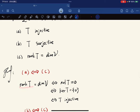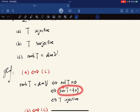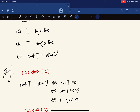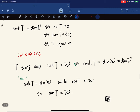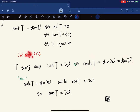We prove by showing (a)↔(c) and (b)↔(c). If rank(T) = dim(V), then by the Dimension Theorem nullity(T) = 0, meaning the kernel is just the zero space, so T is injective. Conversely, if T is injective the kernel is zero, its dimension is zero, and by the Dimension Theorem rank(T) = dim(V). For (b)↔(c): T surjective means range(T) = W, so rank(T) = dim(W) = dim(V).